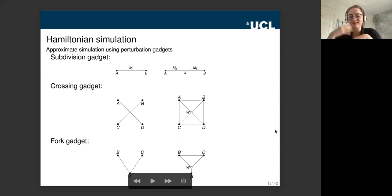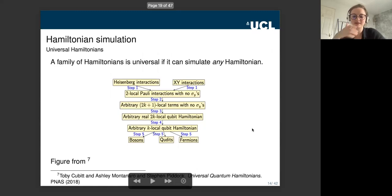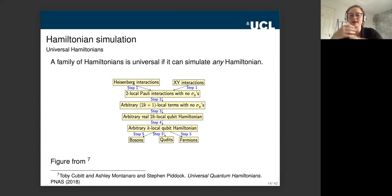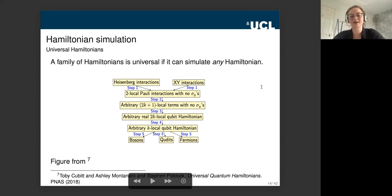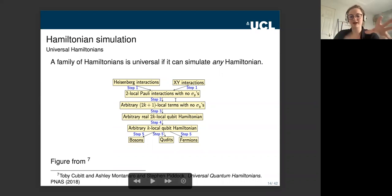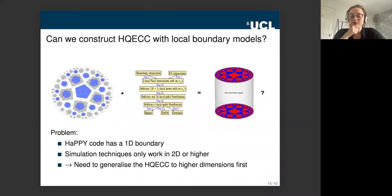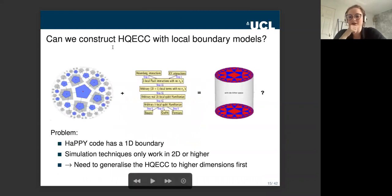These perturbation gadgets allow you to take complex interaction graphs and simulate them with simpler ones. In their paper, Toby, Ashley, and Stephen use more complicated perturbation gadgets to show that there are families of Hamiltonians that are universal — meaning a Hamiltonian is universal if it can simulate any other Hamiltonian. Interestingly, they show that simple interactions like the Heisenberg interaction and the XY interaction remain universal even when restricted to specific interaction graphs. This raises the question: can we construct holographic error correcting codes with local boundary models using perturbative simulations?